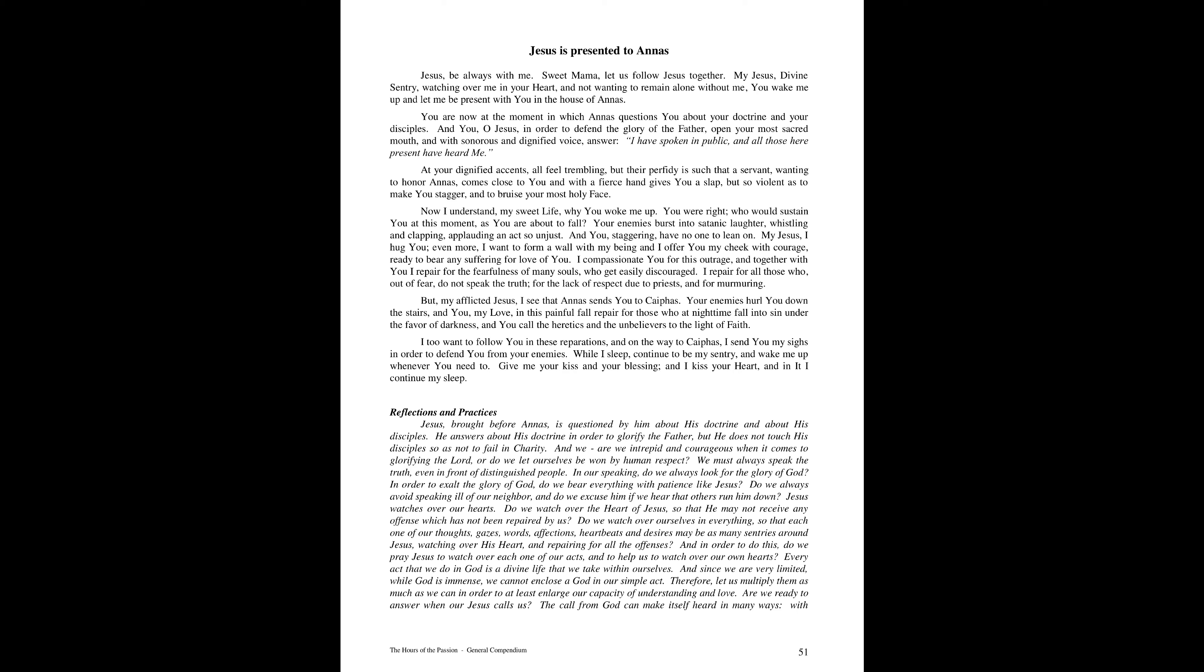But my afflicted Jesus, I see that Annas sends you to Caiaphas. Your enemies hurtle you down the stairs, and you, my love, in this painful fall, repair for those who at nighttime fall into sin under the cover of darkness, and you call the heretics and the unbelievers to the light of faith.